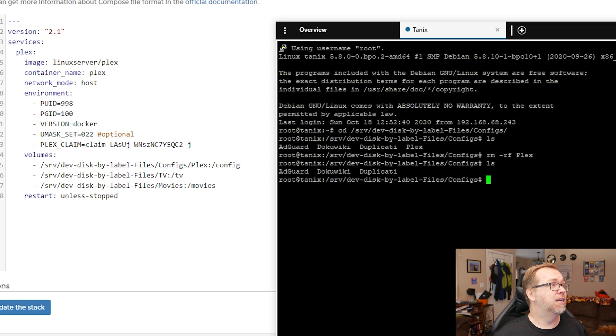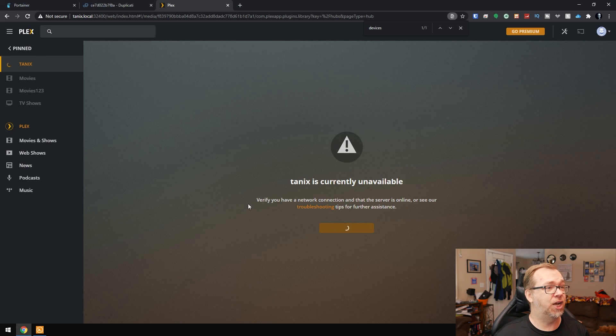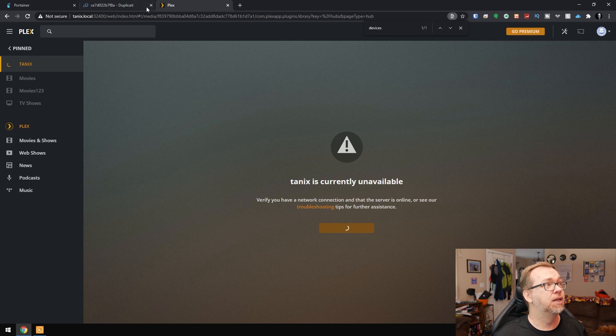In fact, of course I stopped the application, but here we can see it says TANIX is currently unavailable. So here's where things get a little weird when it comes to Docker containers and restoring their data. You're not actually going to restore the Docker container itself. You're going to restore the data of that Docker container. So let me show you how this works.